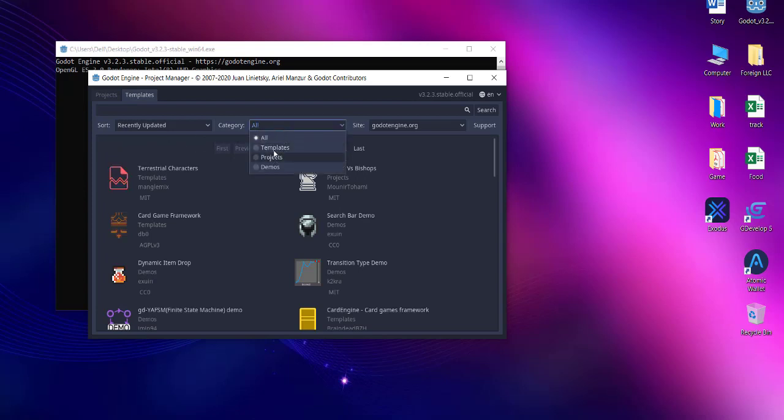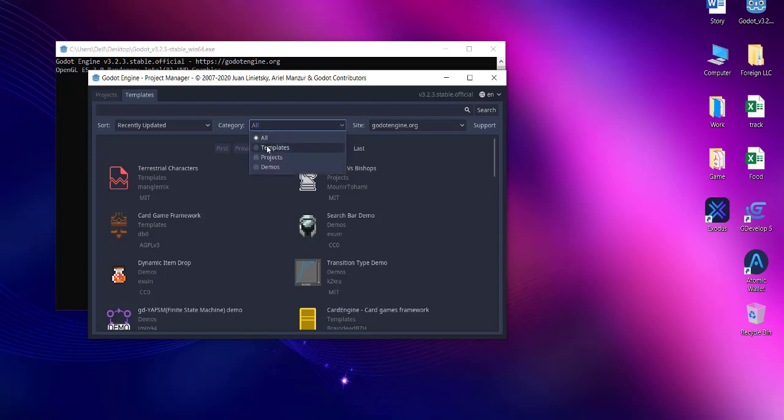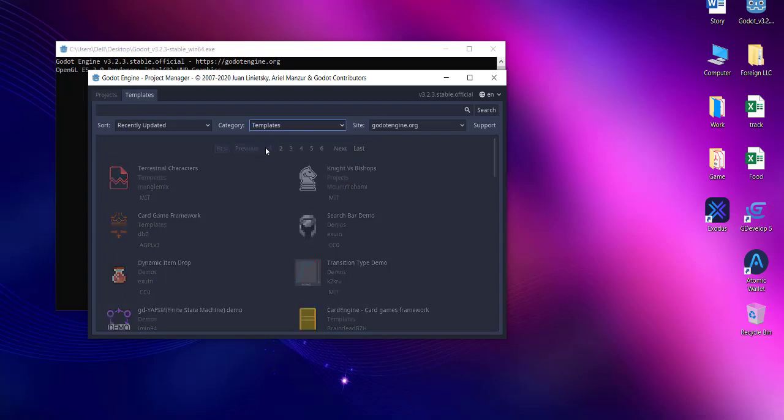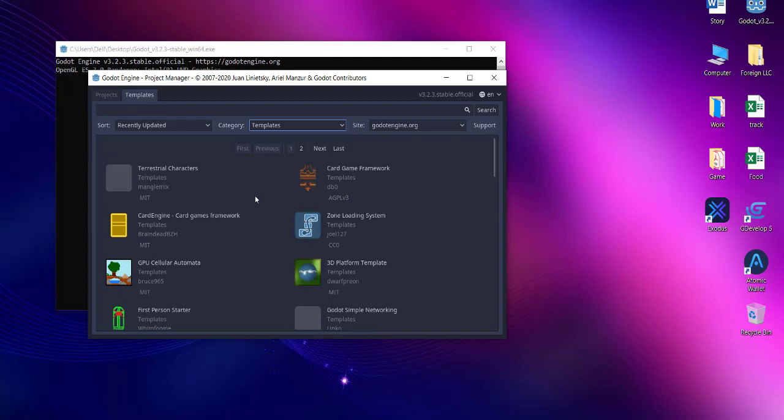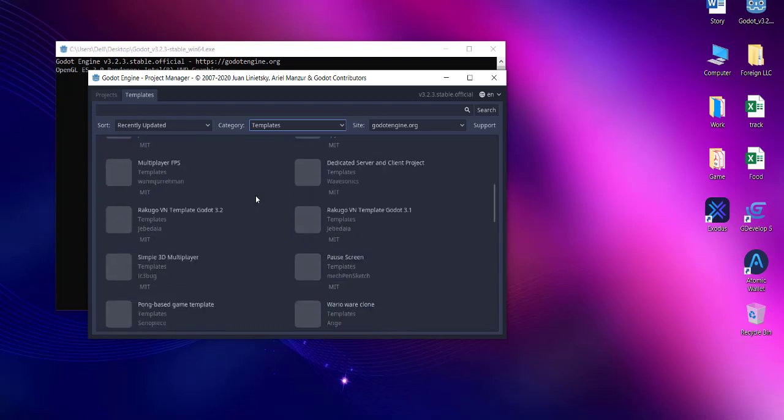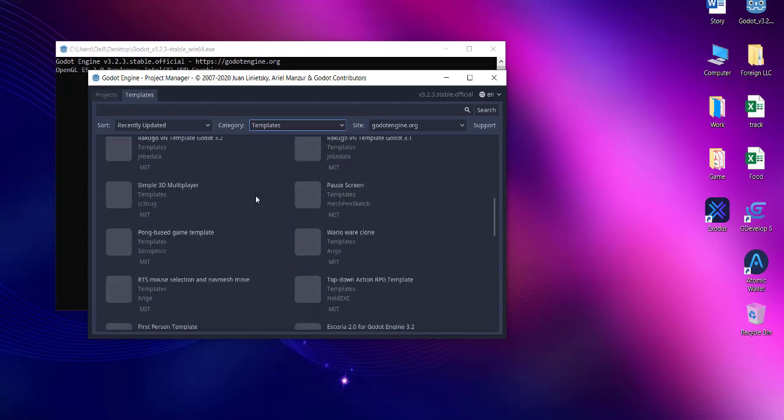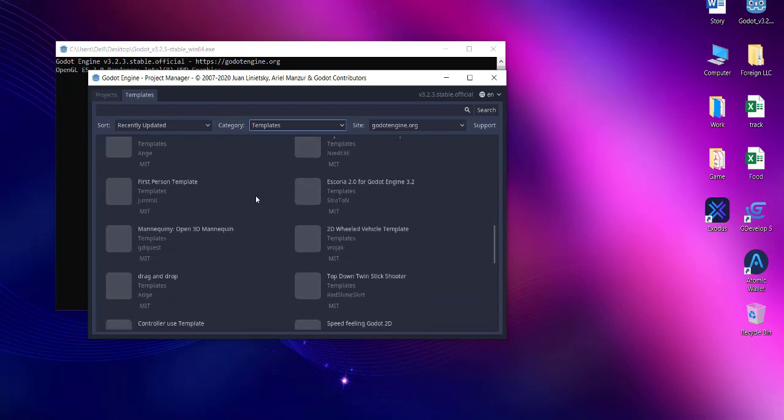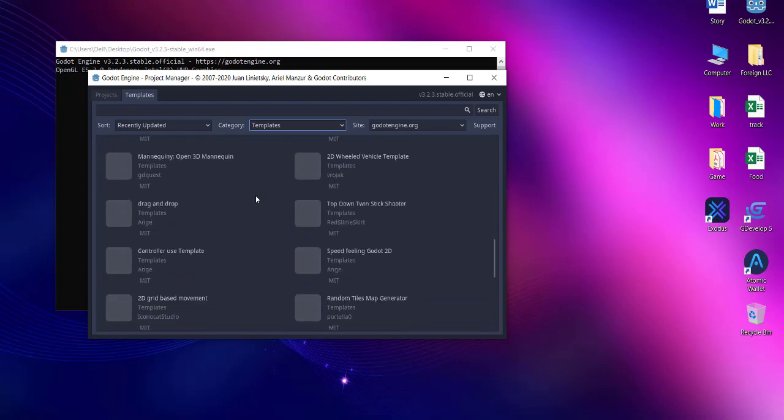To use this particular tab, you can choose between templates or projects if you want. Let's go with templates and choose something like platformer.